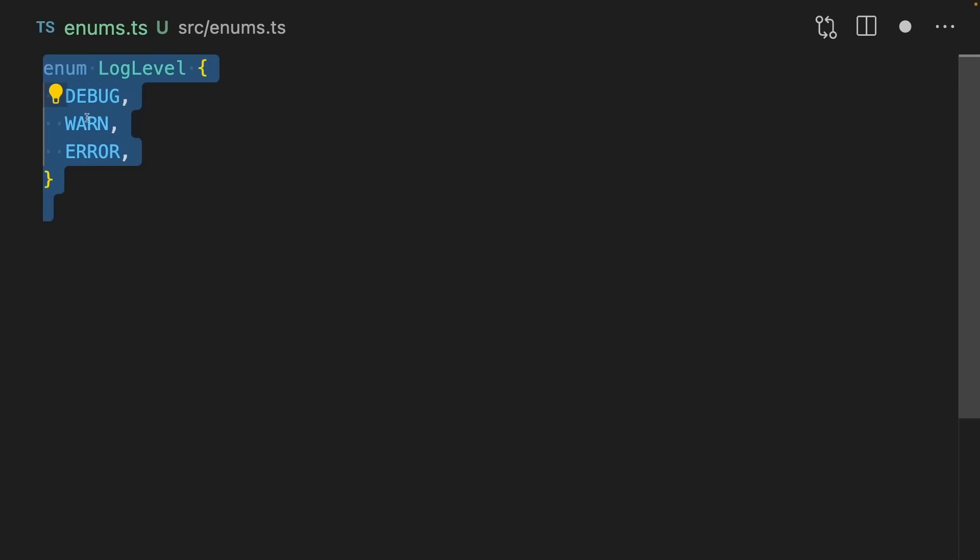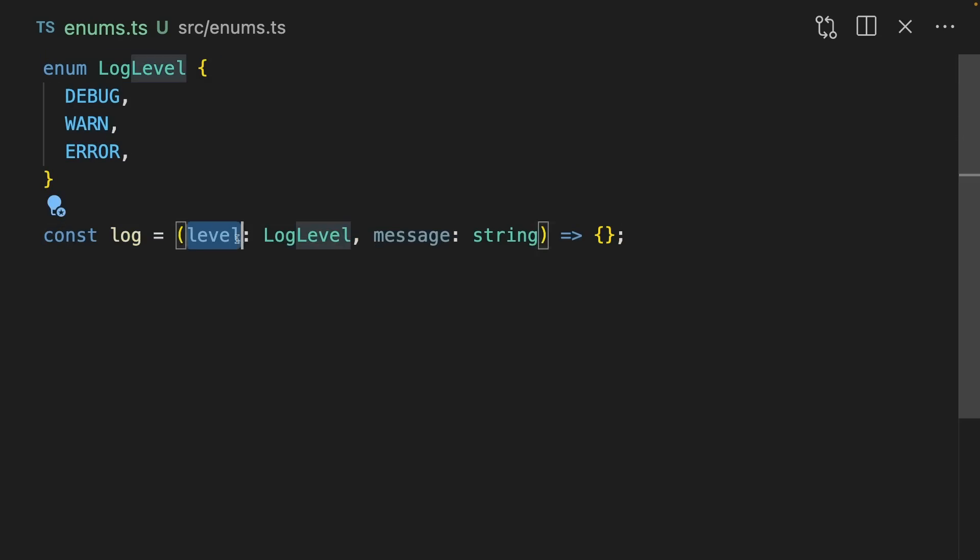Another small change they've made is they've slightly improved enums. I'm on record with my thoughts about enums. You can take a look here. Let's say we have an enum called LogLevel with DEBUG, WARN, and ERROR. And we have a function called log, which takes in a level and a message.